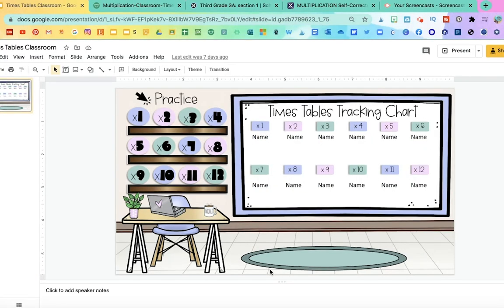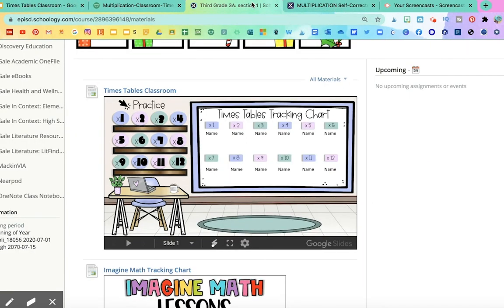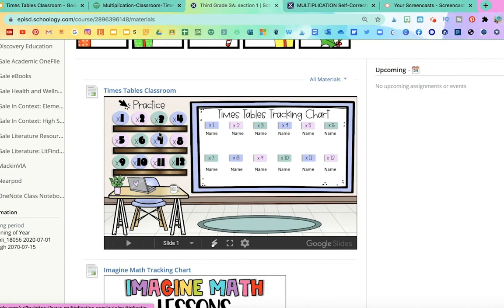I'll show you really quick what it looks like in your Schoology, then we'll come back here for the rest in Google Slides. So in your Schoology course, I will show you how to embed it, but this is how it's going to look. And on the left, you'll see practice, and the students can click on whichever times tables they're working on.